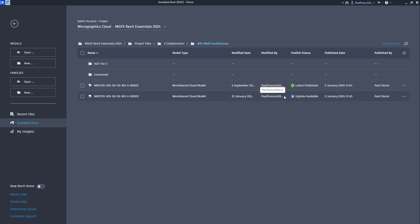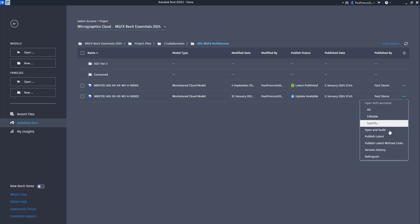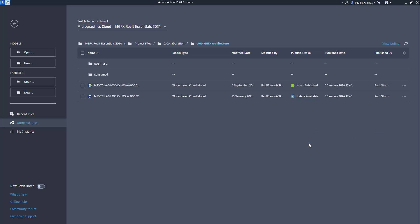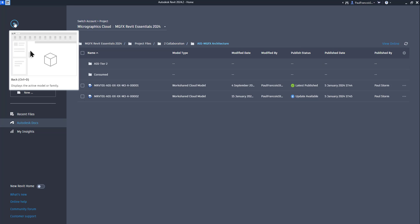If there is a publish event available, there are some nuances in here where you can specify whether or not you want to publish the latest, or whether you want to publish the latest without links. So that option is available to you through the Revit folder.